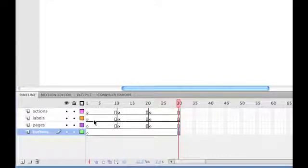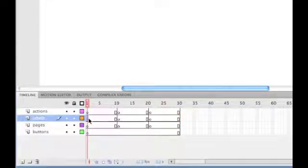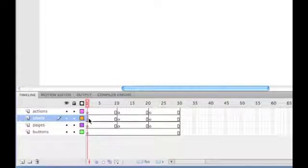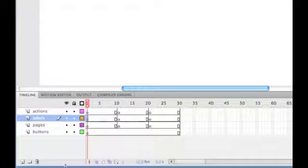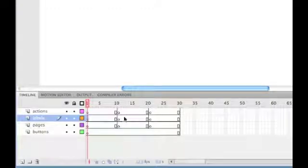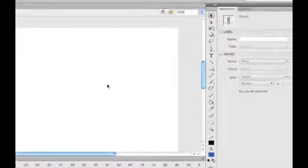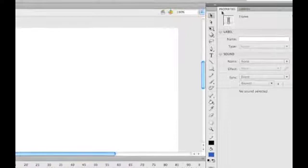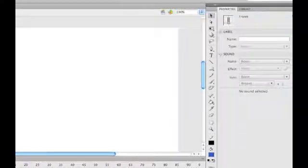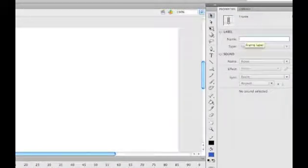So, what we need to do is in the labels layer, we're going to give each page a unique label. Now this will help with the action script later. So click on frame 1 of the labels layer, make sure we're on properties, and in the name, we're going to call this one home.